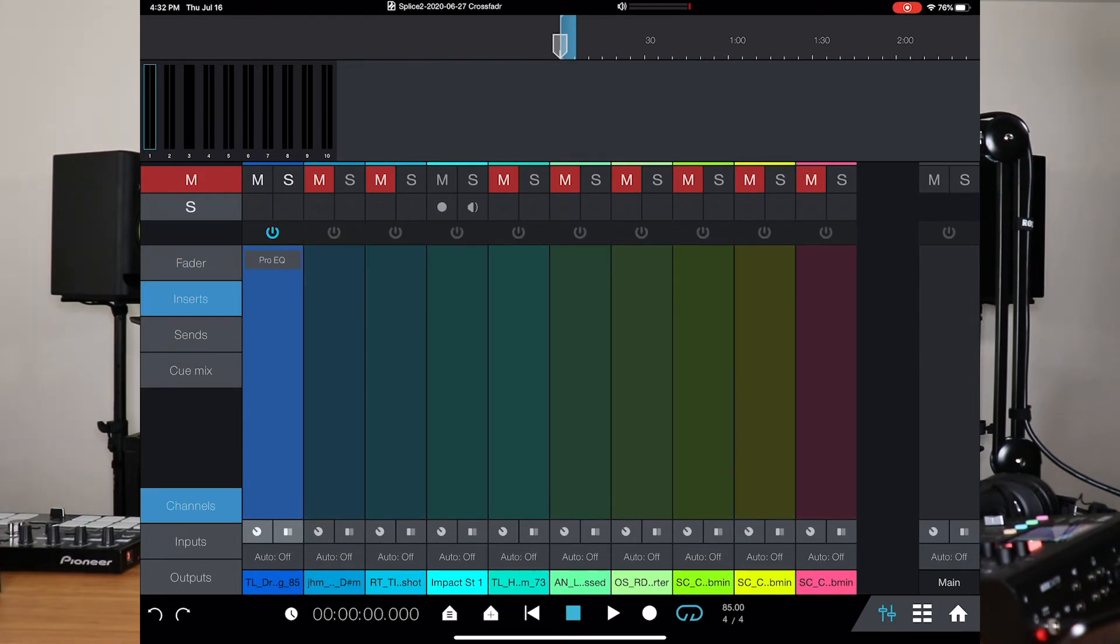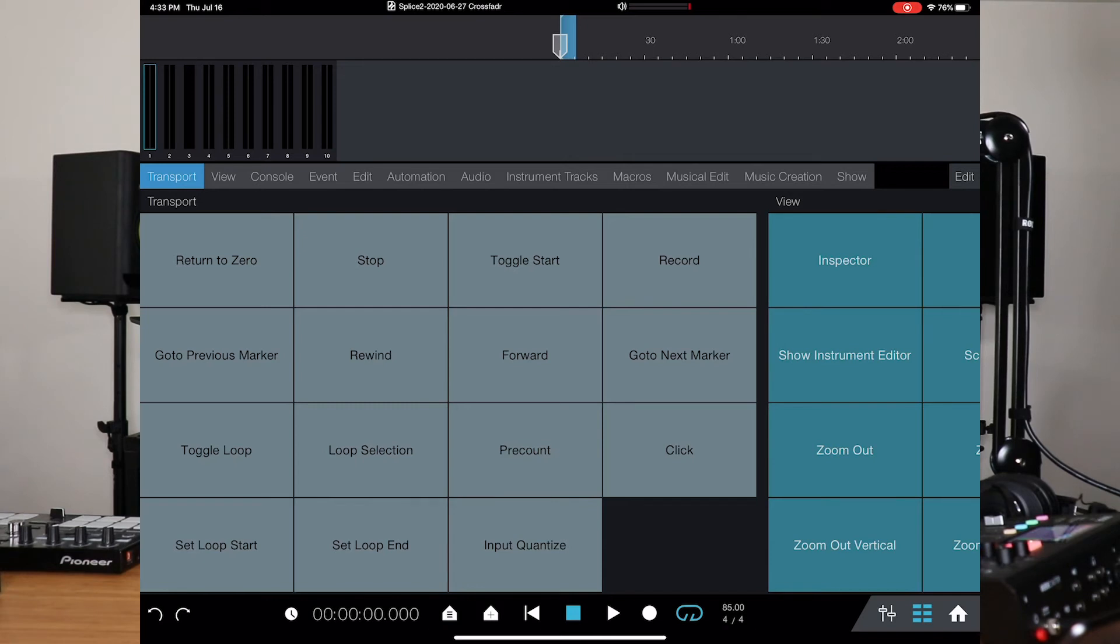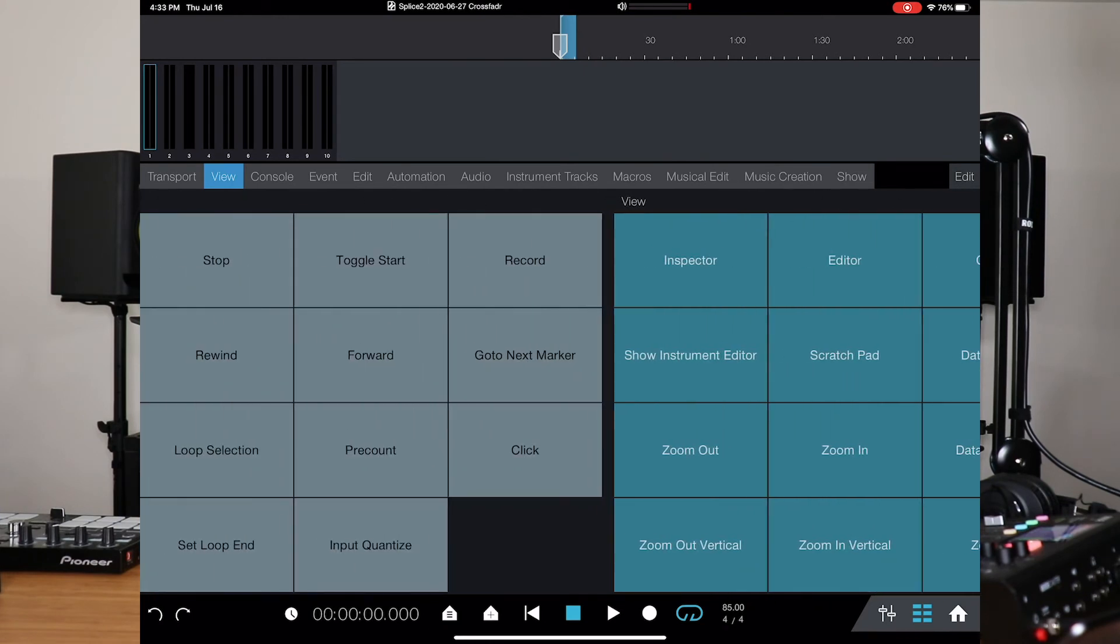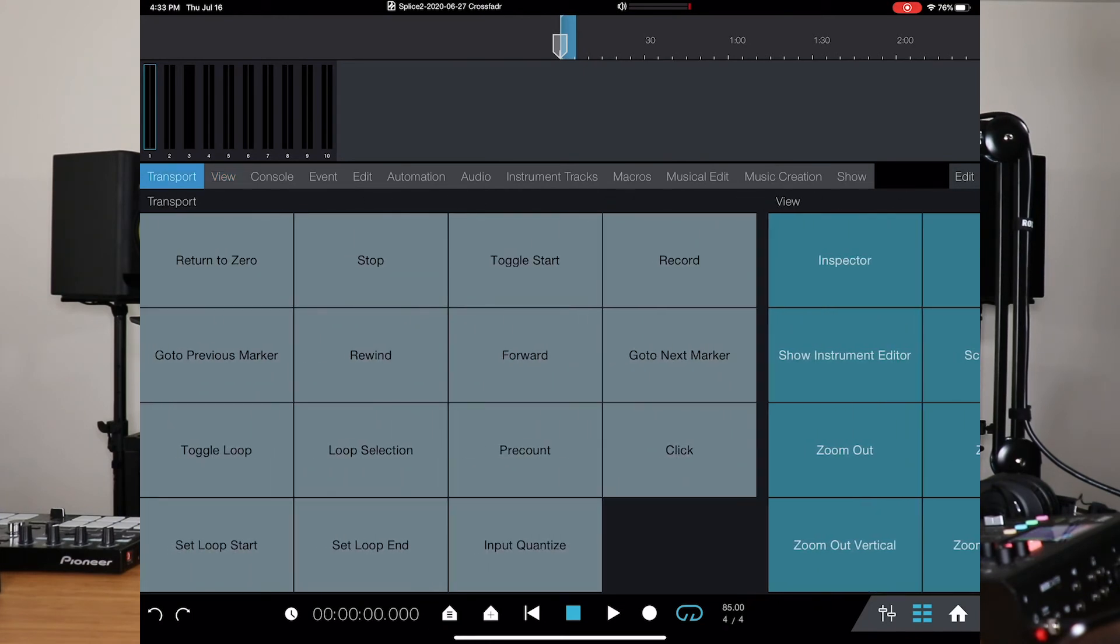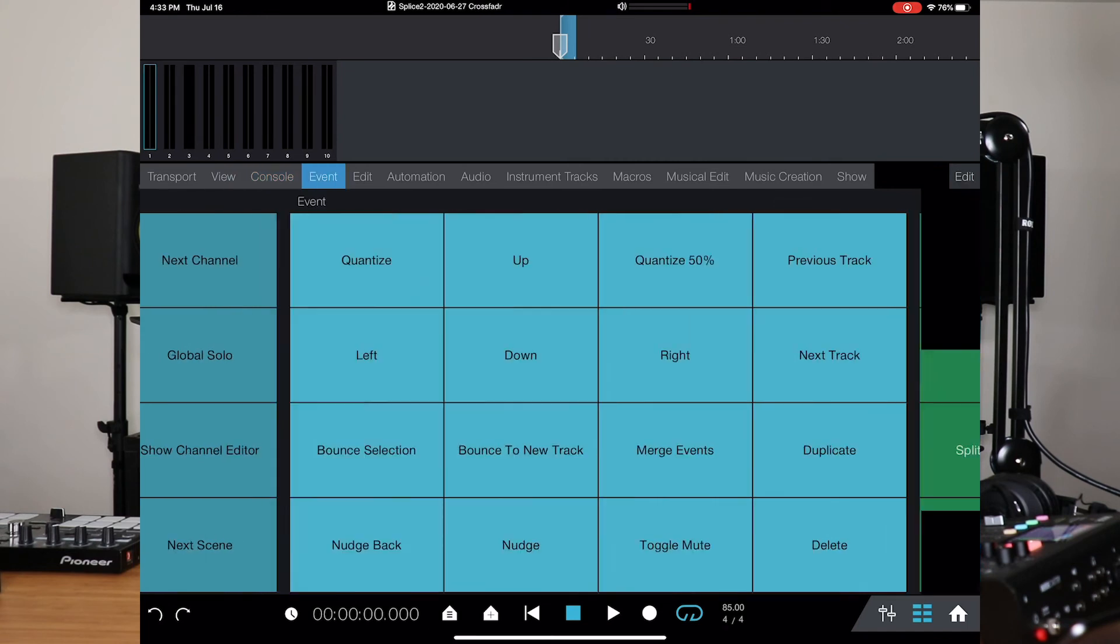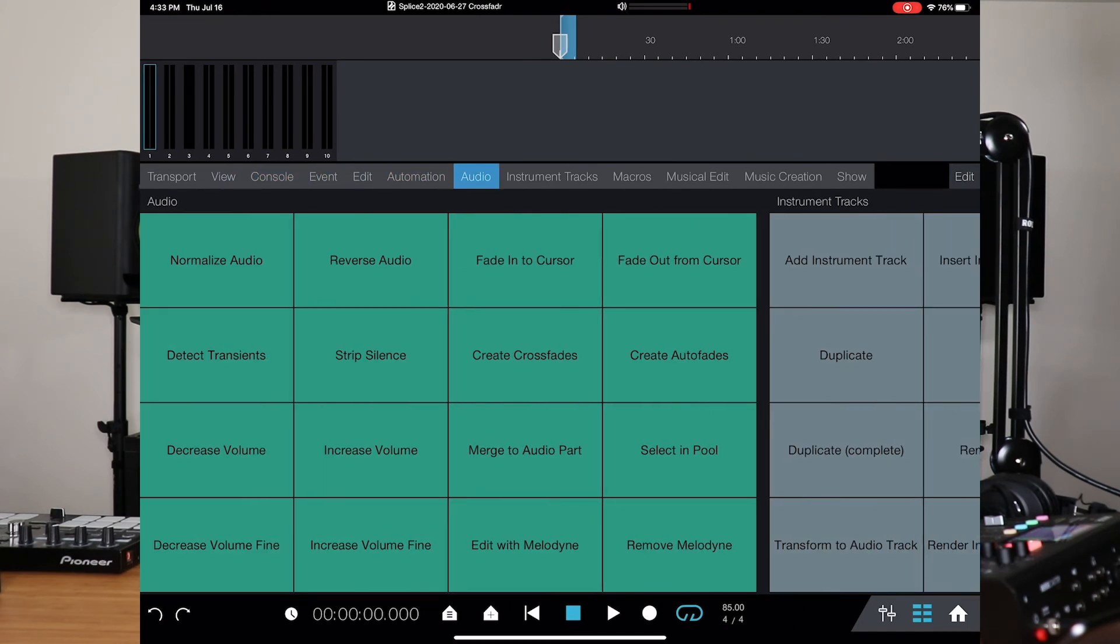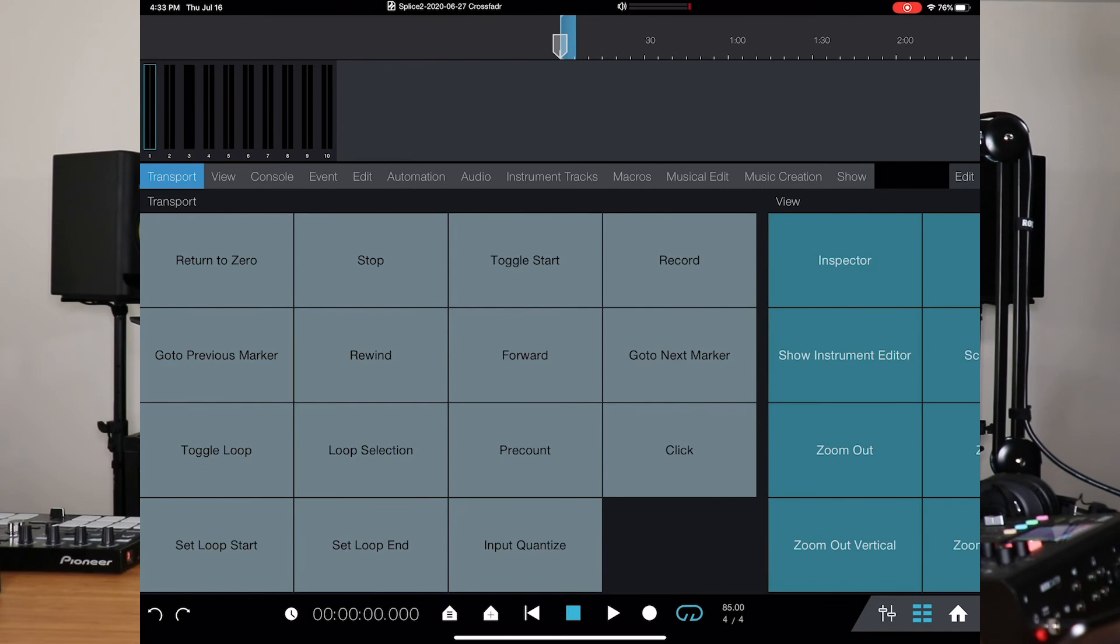Now, here's something else that's kind of cool too. If you go into the icon next to the fader, in between the fader and the home icon, this takes you to a totally different page. Now, you get a little deeper. You can do a deep dive and work things out exactly the way you want to. So right now, I'm in my transport mode. Now, you can either swipe left and right to go to any other sort of setting, or you can just select it right from here. View, console, events, edit, automation, audio, instrument, track. You get the point.